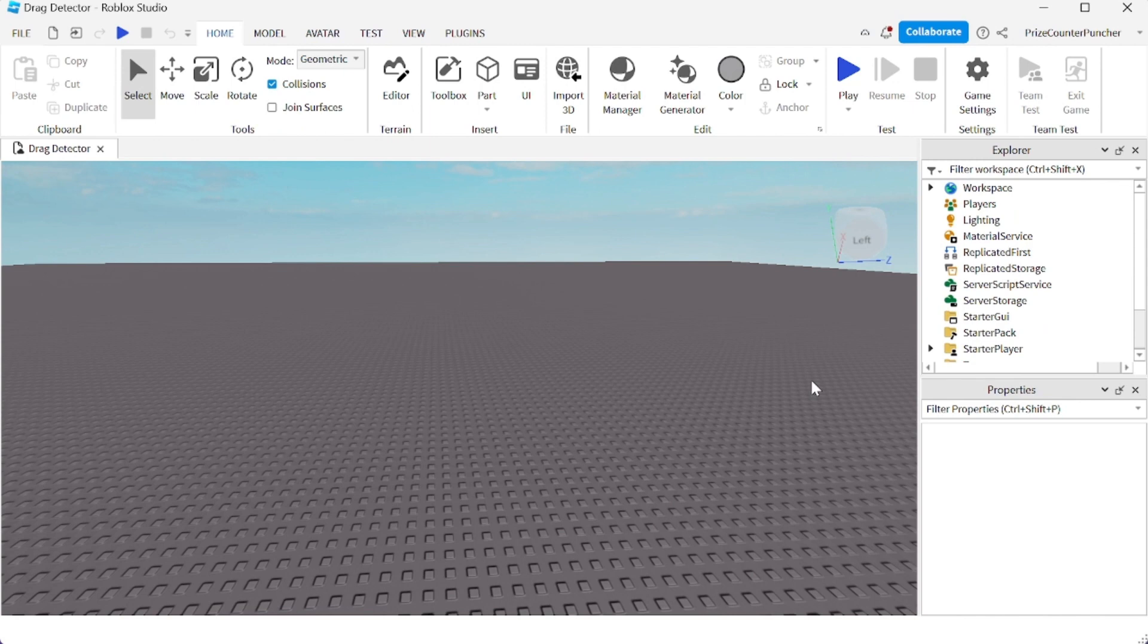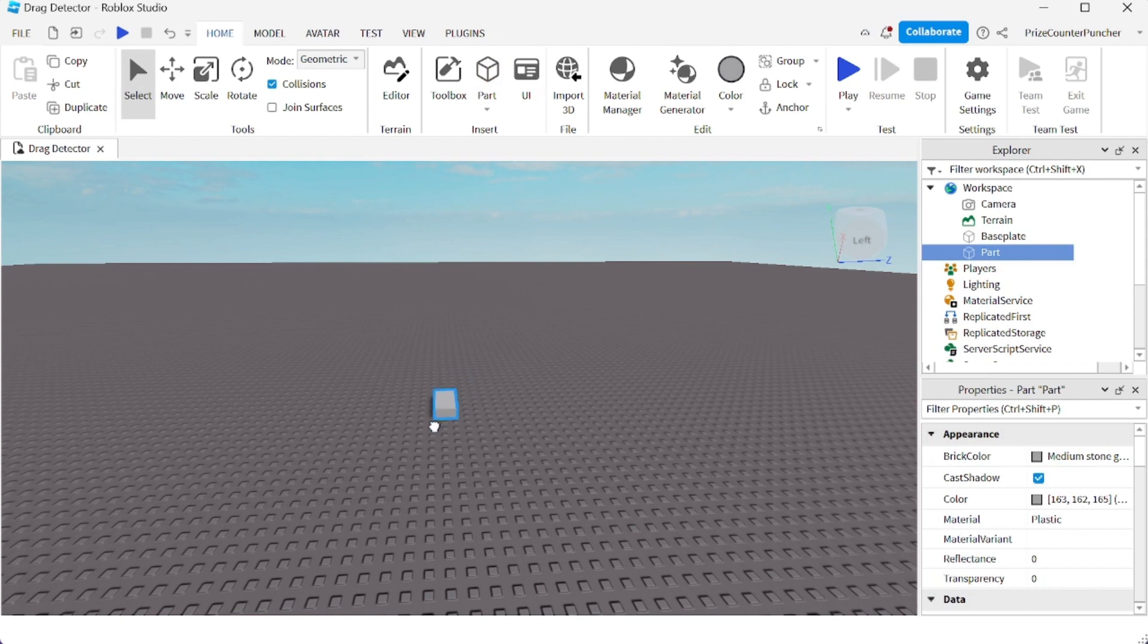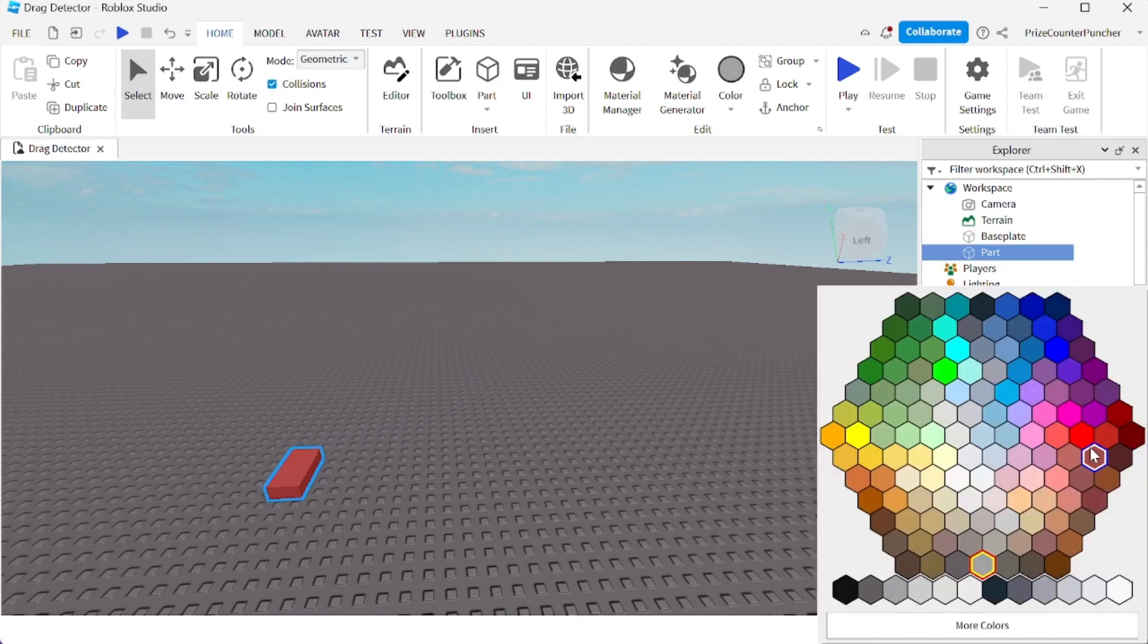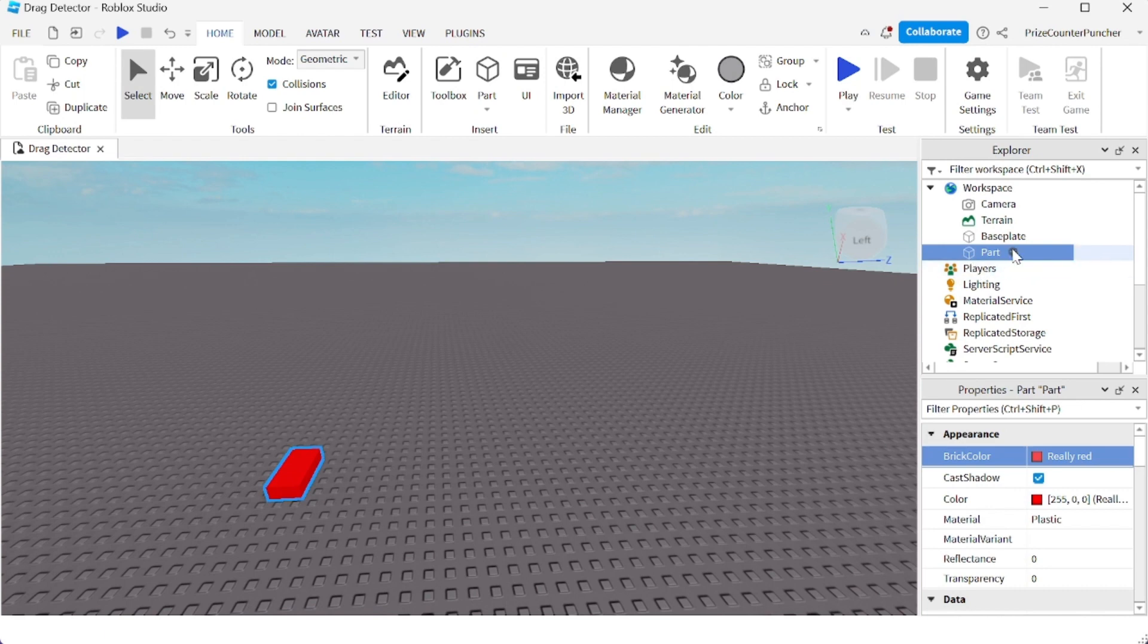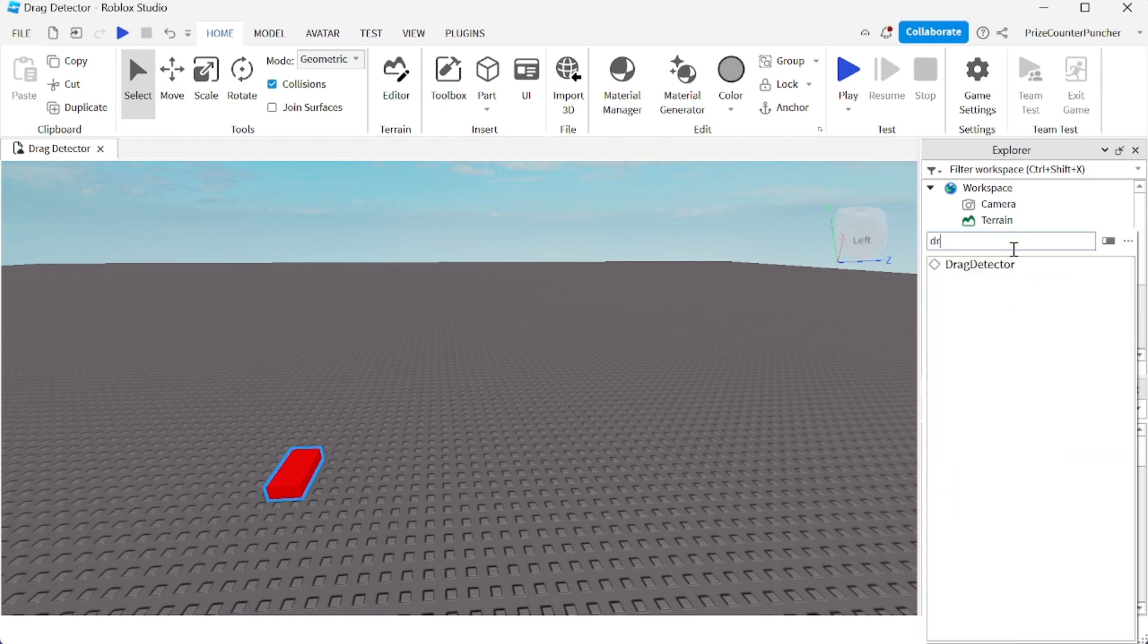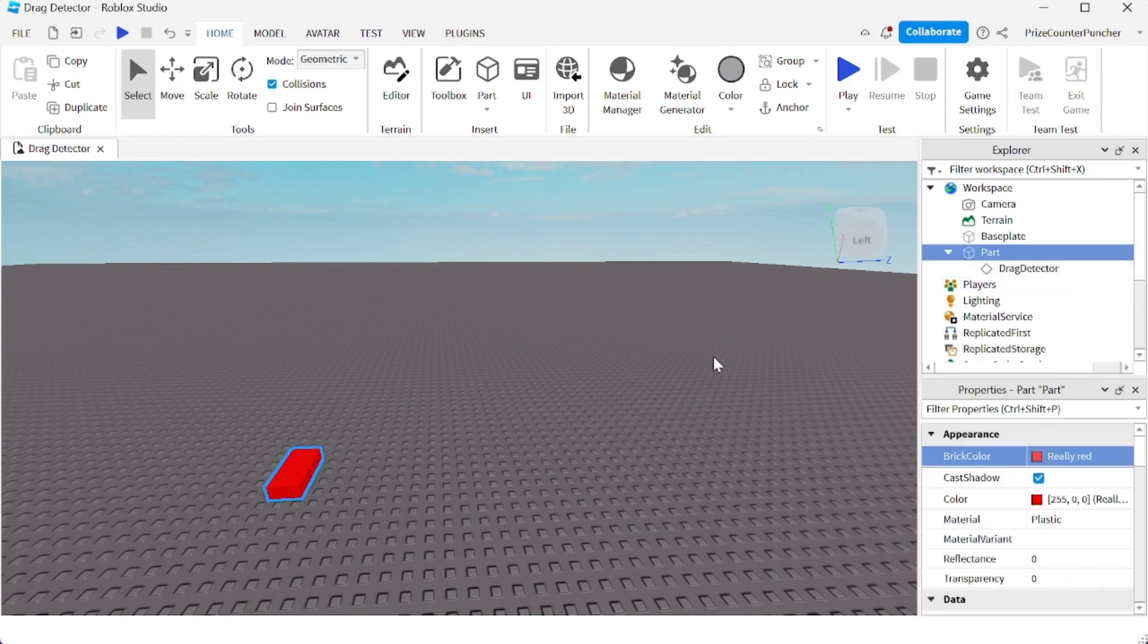First thing I'm going to do, I'm going to go and add a part to my studio. I'm going to paint it red. And now I'm going to go to that part, I'm going to click on the plus sign and I'm going to search for drag detector. Select that. If I play test this game right now, I'm going to be able to drag this part around inside the game.